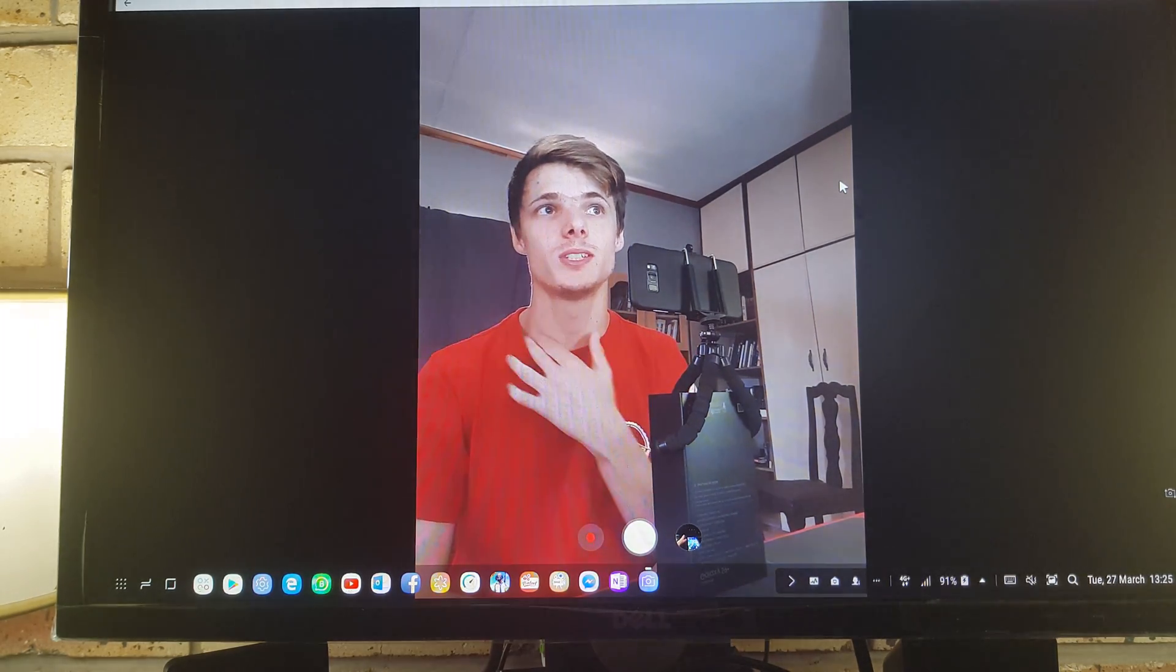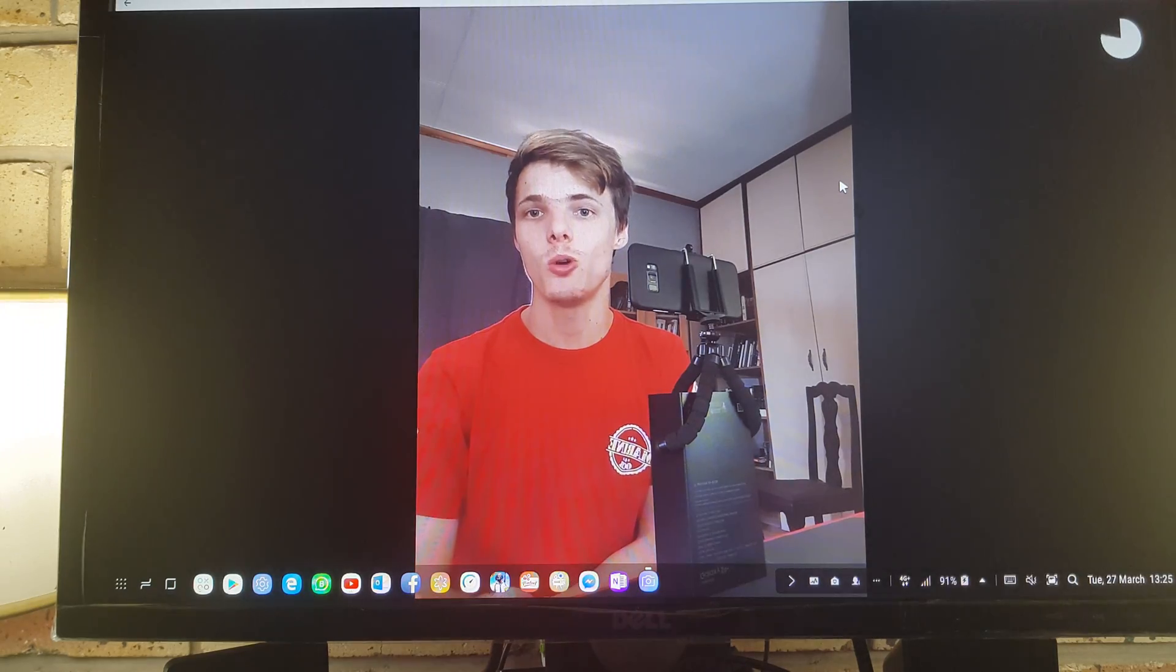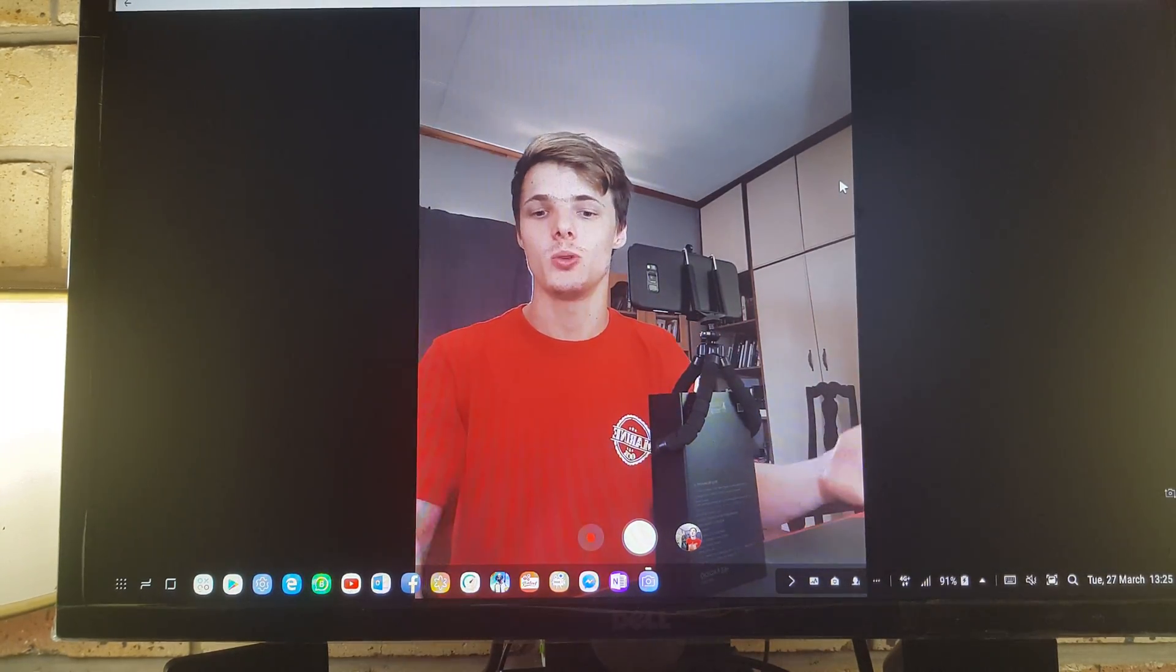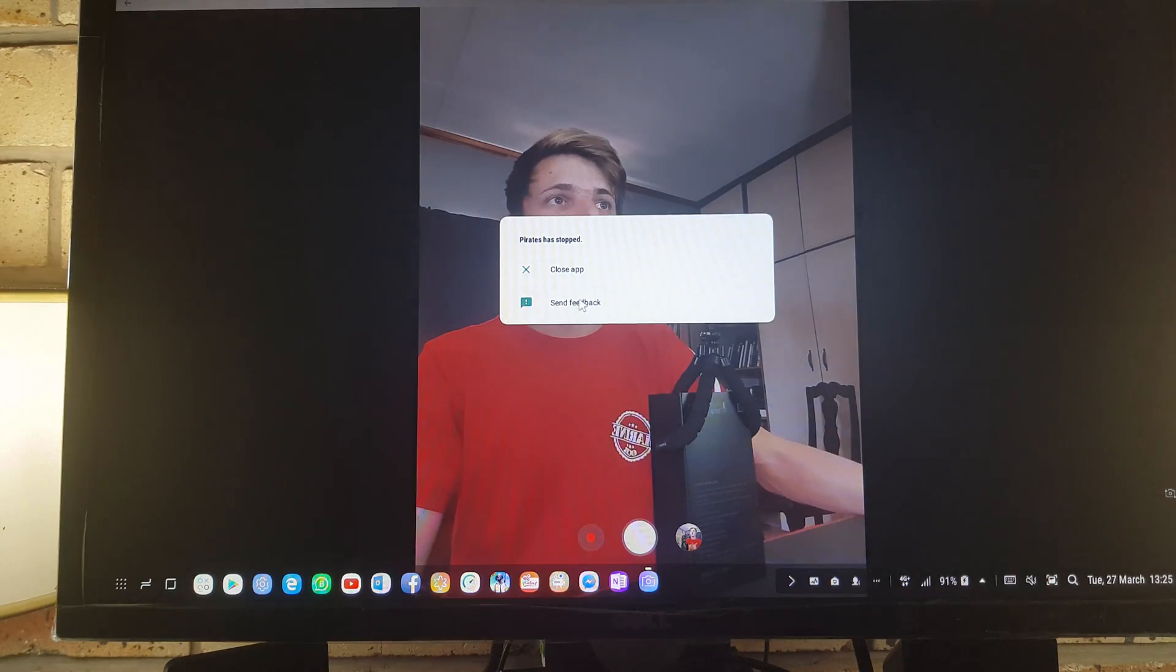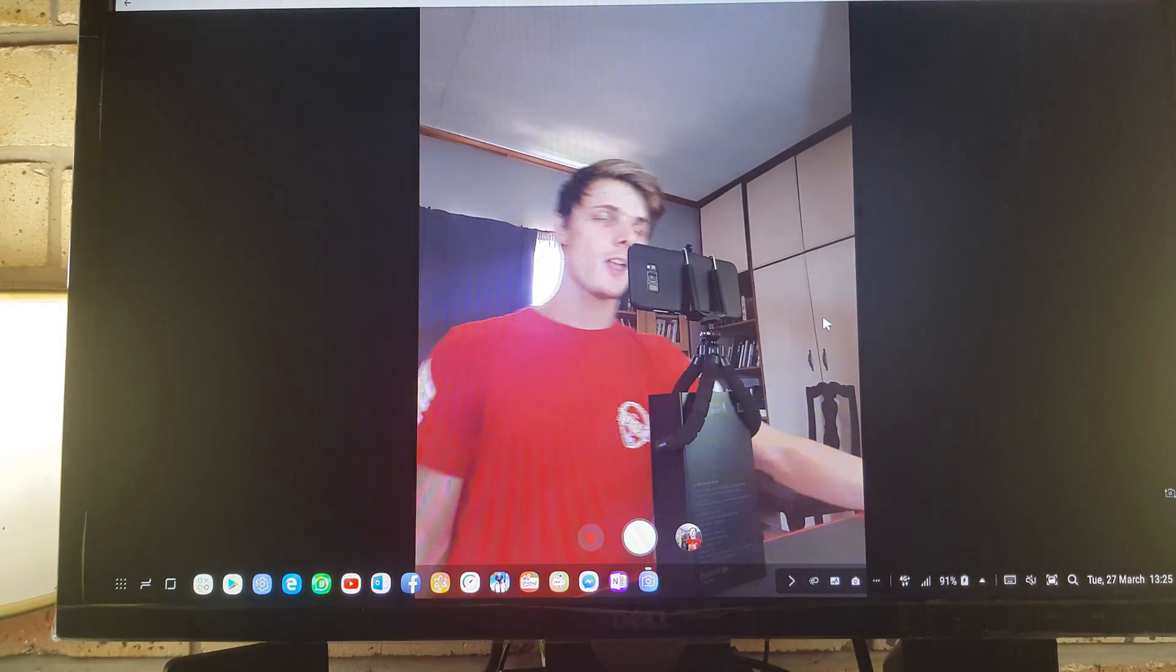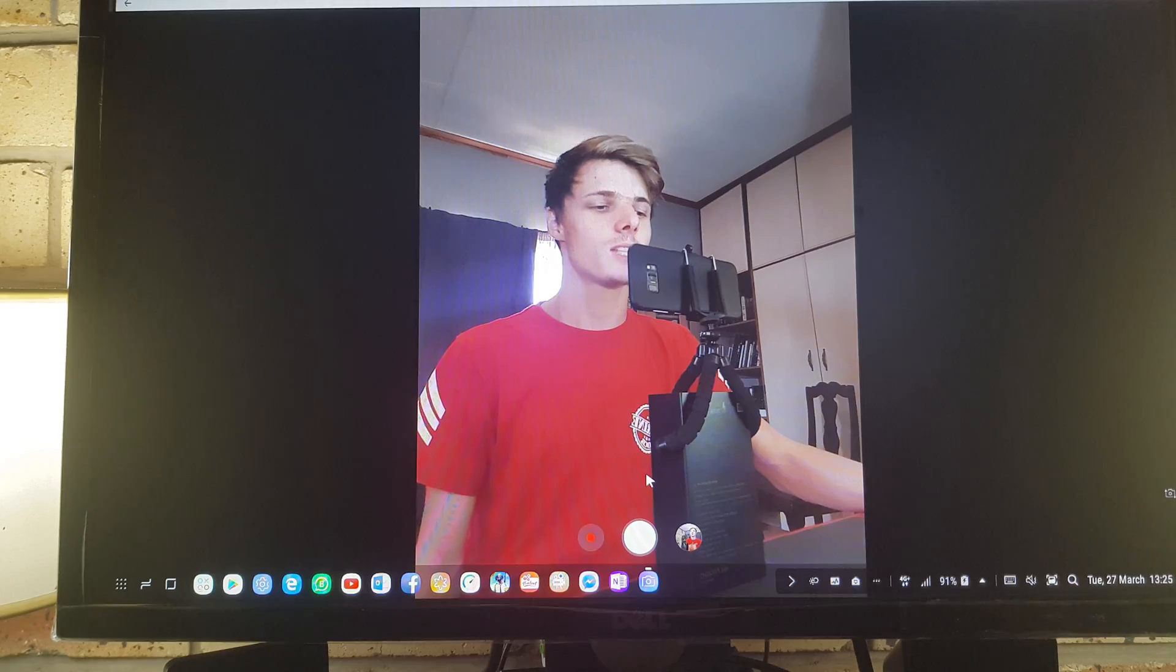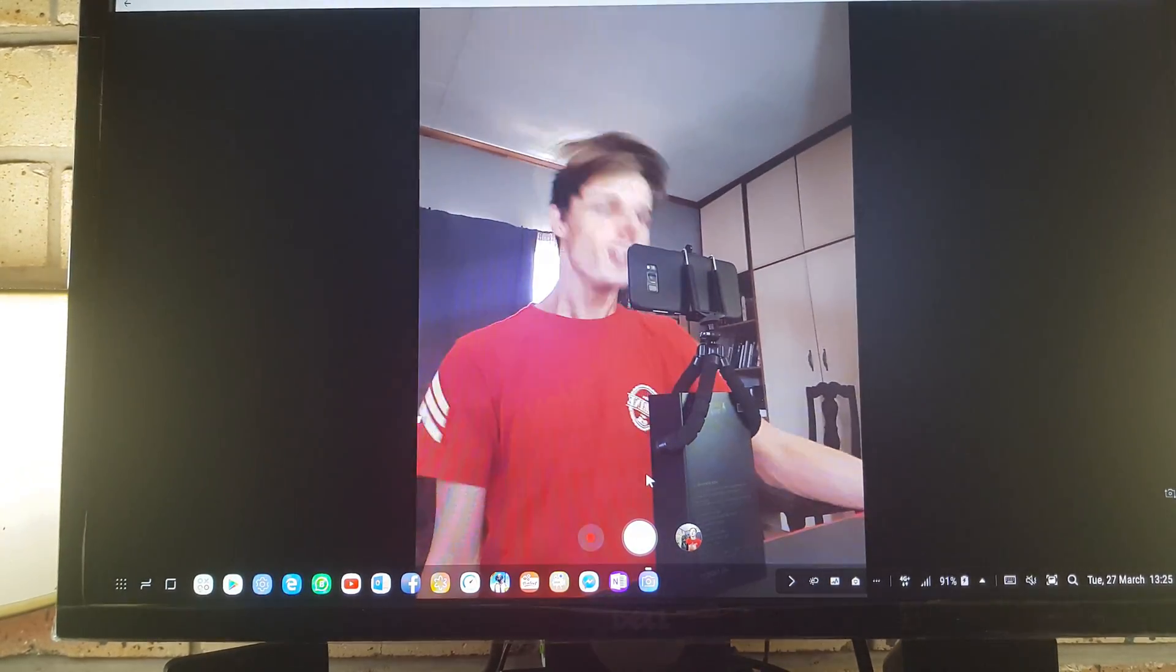Also, if you have any questions about Samsung DeX, then you can ask me the questions in the comment section and I will try to answer them for you. Also, if you want me to do something about Samsung DeX or Samsung phones in general, then you can ask me in the comment section and I will try to do them for you. And then I will see you guys in the next video, so bye!